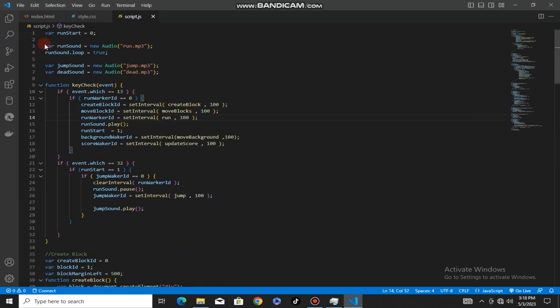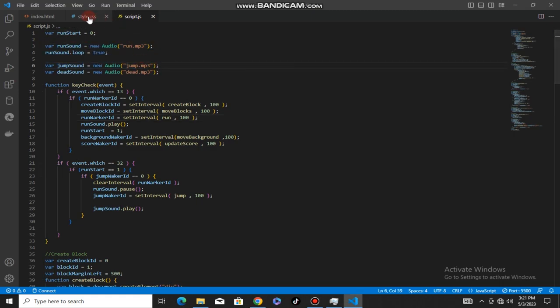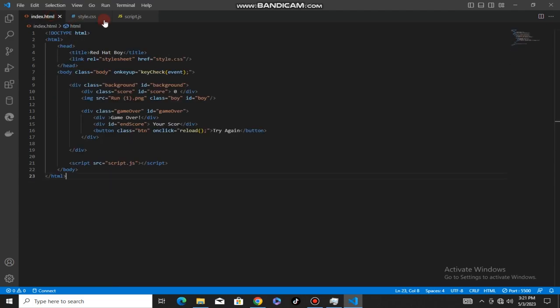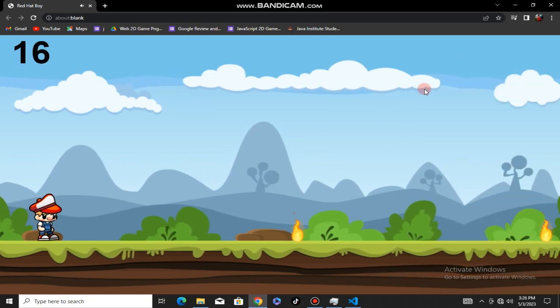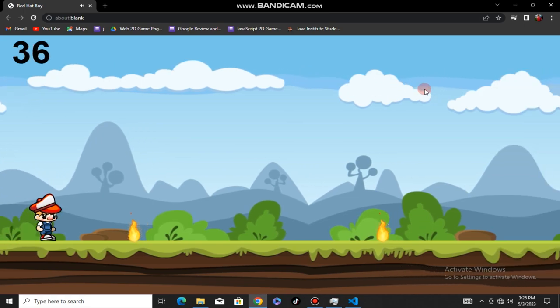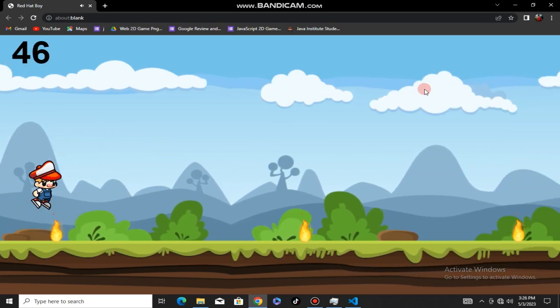I will show you the sound clip files for the 2D game. Thank you for watching this 2D game tutorial. I'll see you next time.